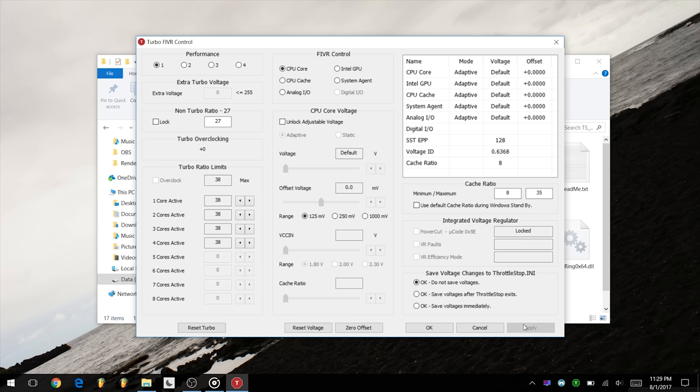On the right is where we will do our undervolting. Firstly, we need to change the bottom right to save voltages immediately. Next, let's try some undervolting. Undervolt the CPU core, cache, and GPU by minus 100 millivolts and hit apply.